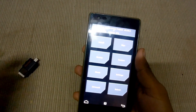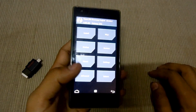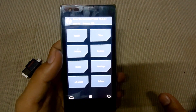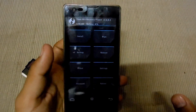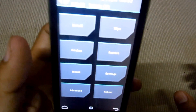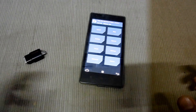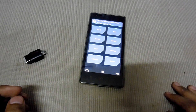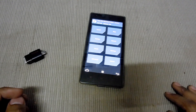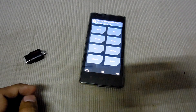TWRP recovery is installed. The next video coming up will show how to install a custom ROM on this phone — coming soon. Thanks for watching, guys. Please make sure you subscribe to my channel and hit like, comment, and share. Peace, thanks.